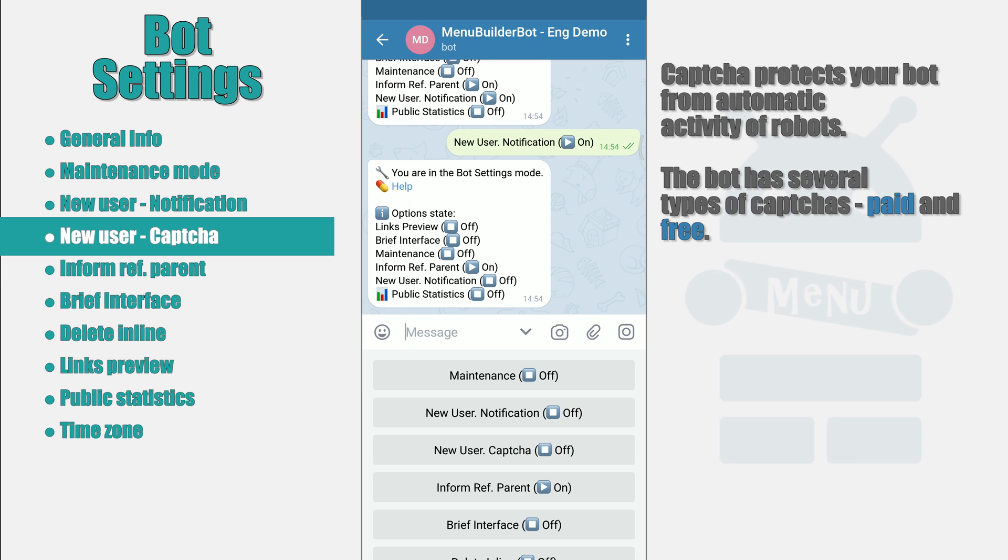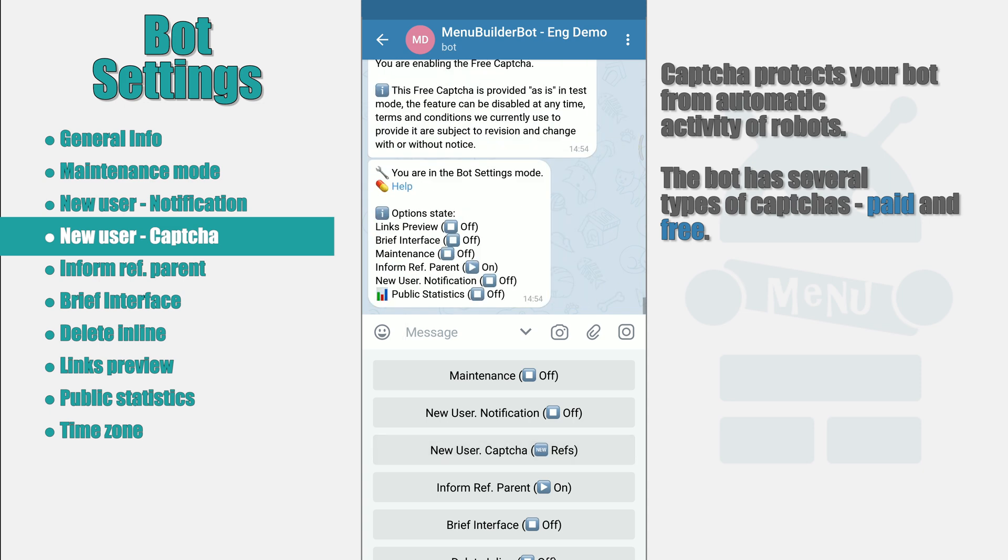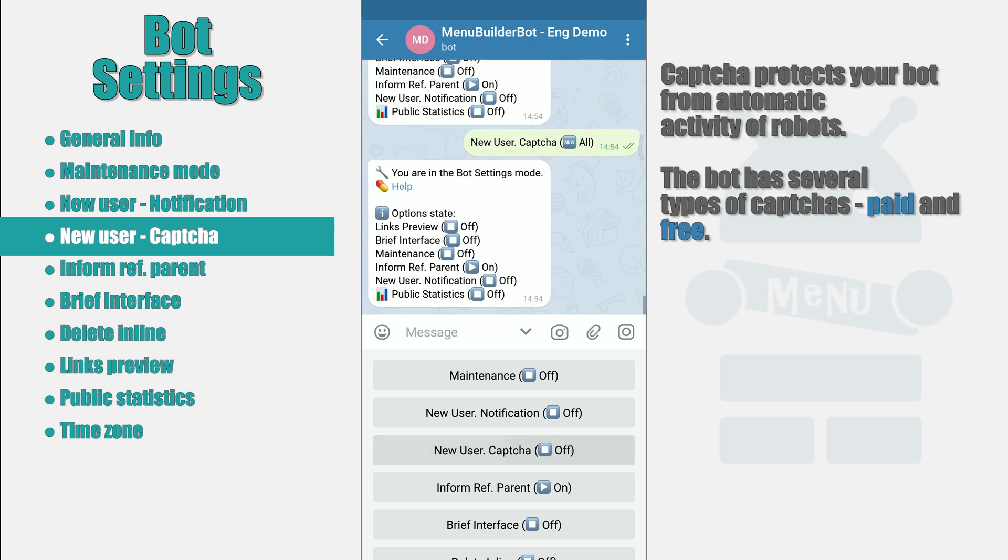This option has three modes. First, disable. Second, will work only for those new users who came via referral link. Third, will work for all new users. Captcha that is included in this section closes the bot's start menu.